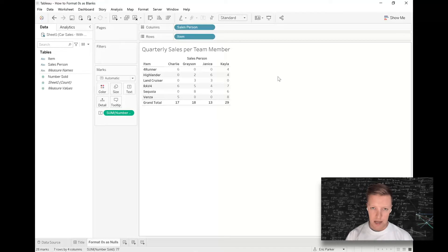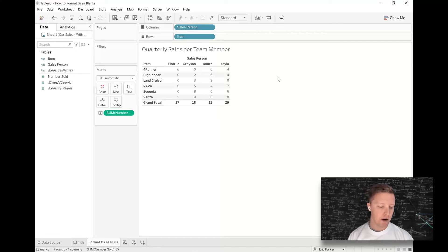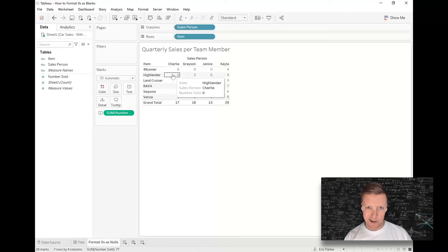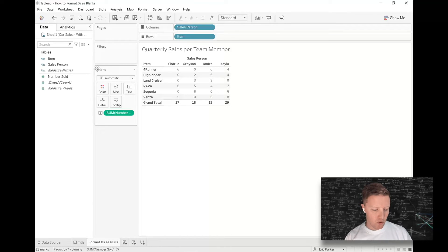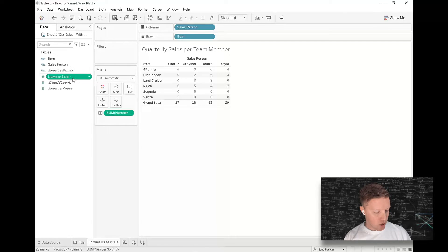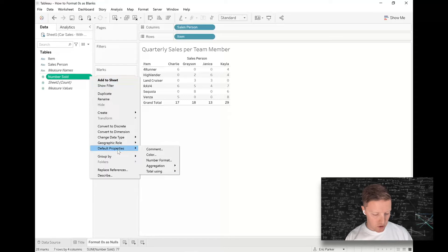What I'm going to do to get those zeros formatted as a character like a dash is I'm going to go to the field 'Number Sold' in my data pane. I'll hit the drop down there, go to default.